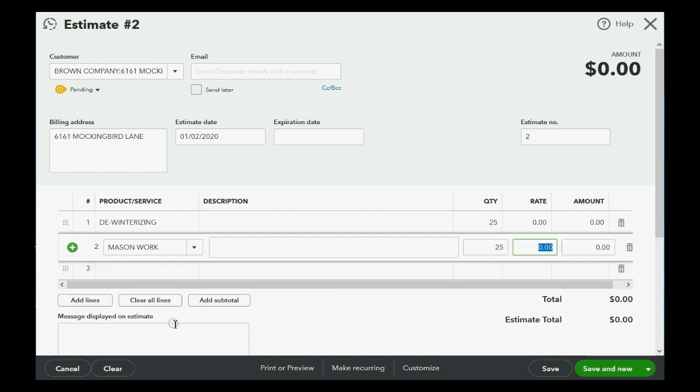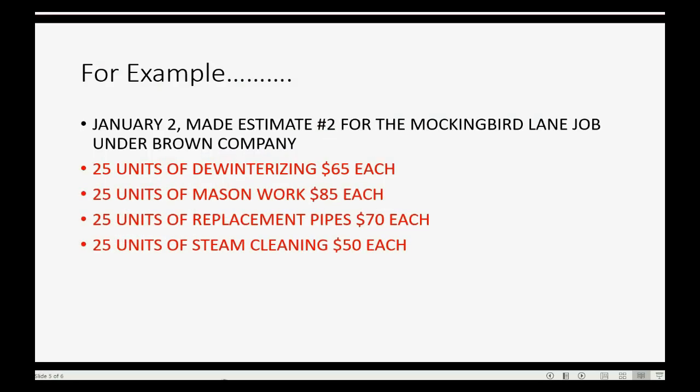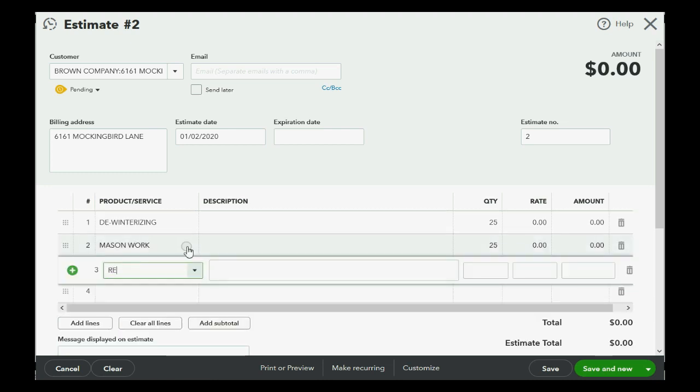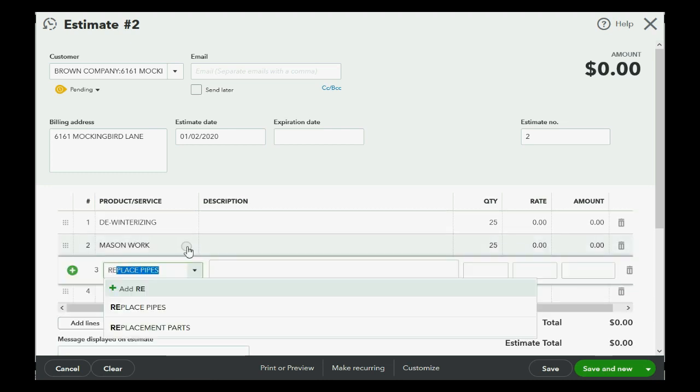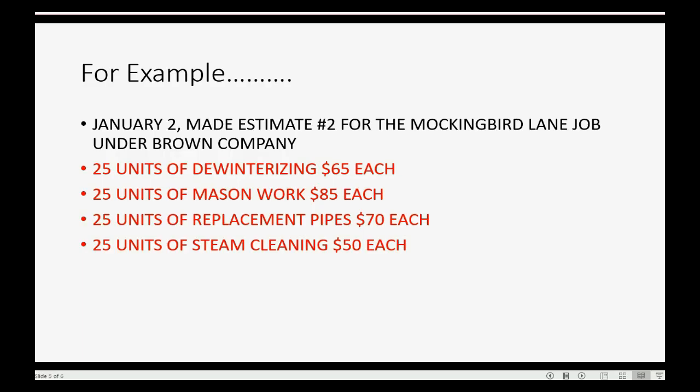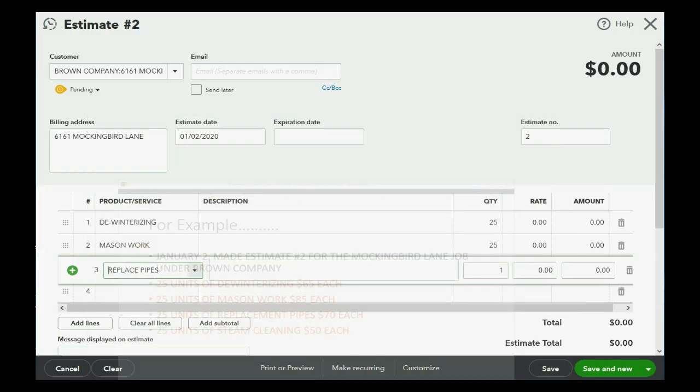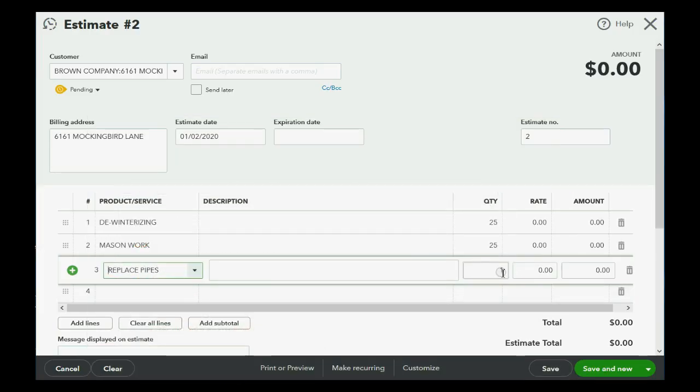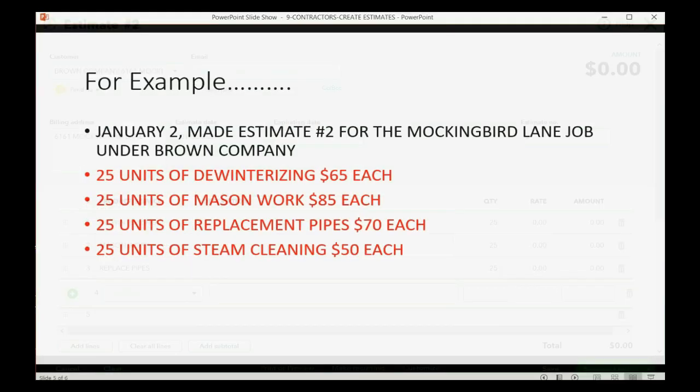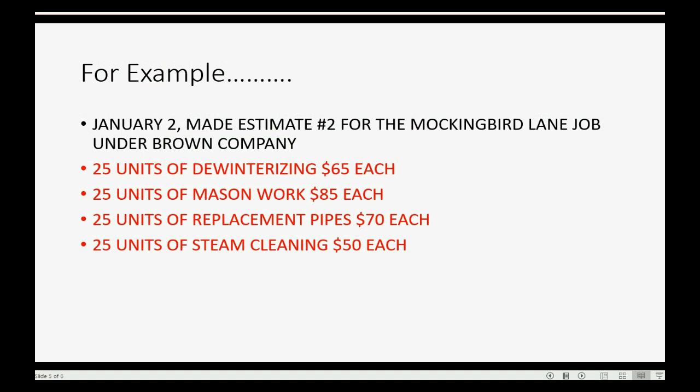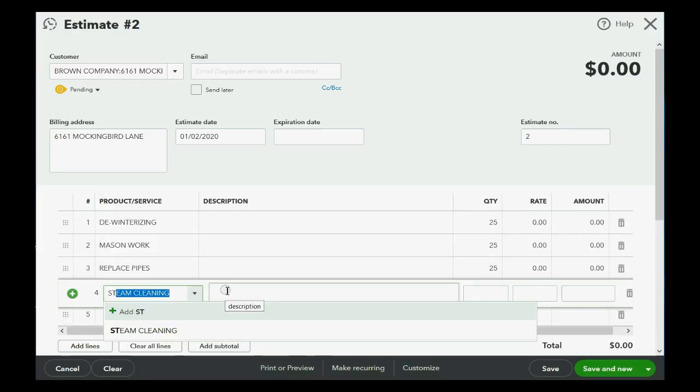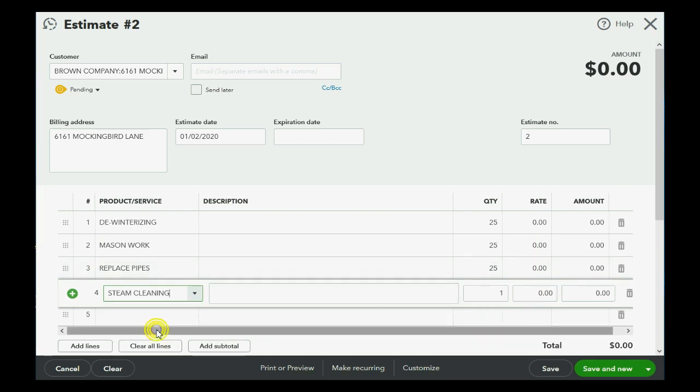Then, oops, 25 units of replacement pipes, replacement pipes. You have to be careful if two items sound very similar. 25 units, and 25 units in this estimate for the Mockingbird Lane of steam cleaning. So, steam cleaning, 25 units.